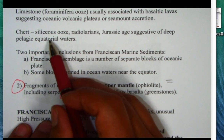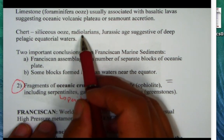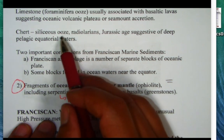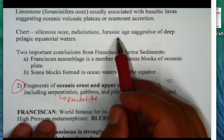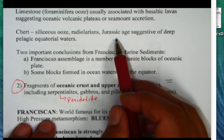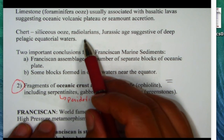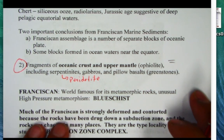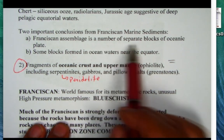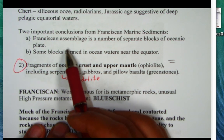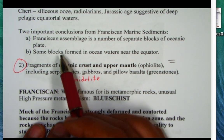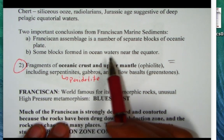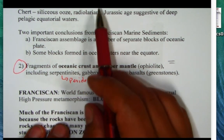The Franciscan chert is a siliceous ooze composed of radiolarians — protozoans that make glass or silica (essentially quartz) shells. They are Jurassic in age and lived in equatorial waters, sinking to the deep seafloor. From the marine sedimentary rocks we draw two important conclusions: the Franciscan assemblage consists of separate blocks of oceanic plate, and some of these blocks formed near the equator — far-traveled material, based on the chert and limestone evidence.